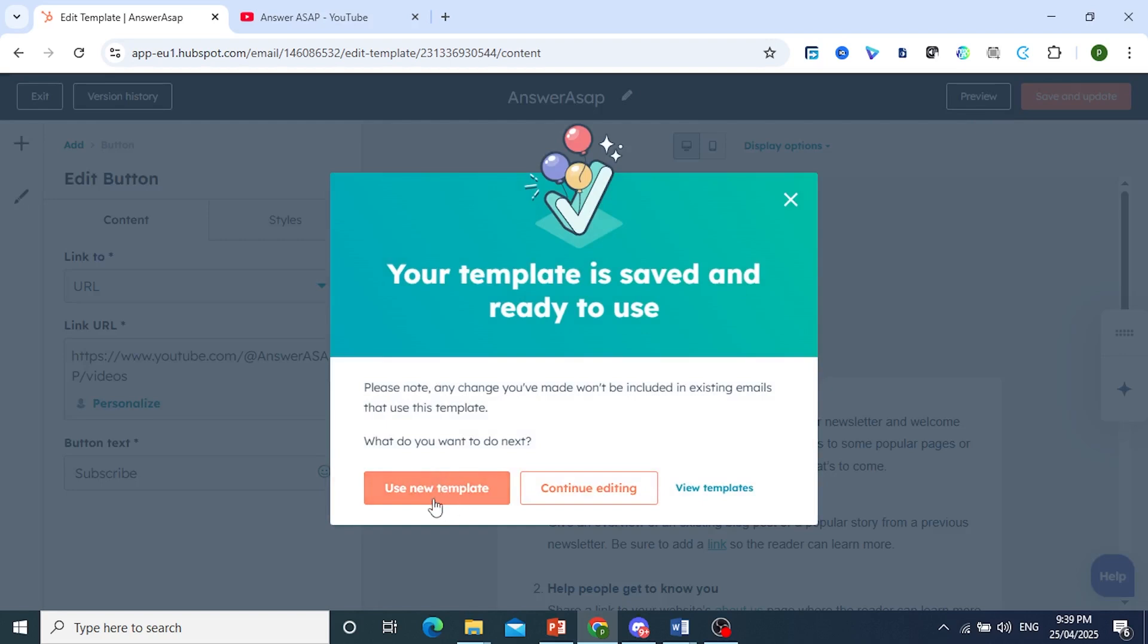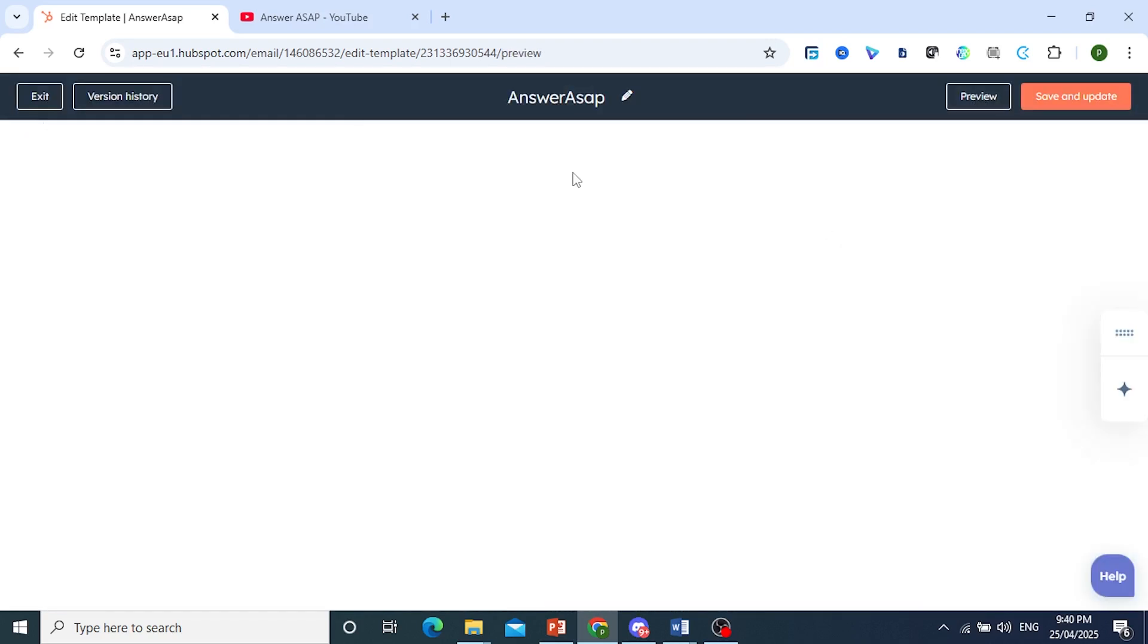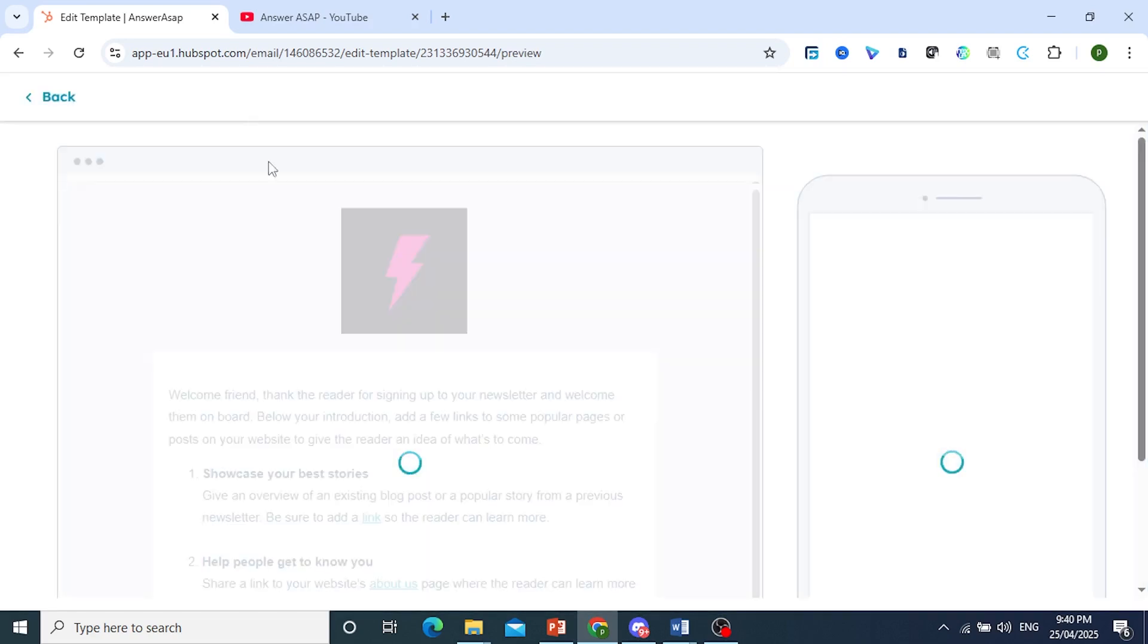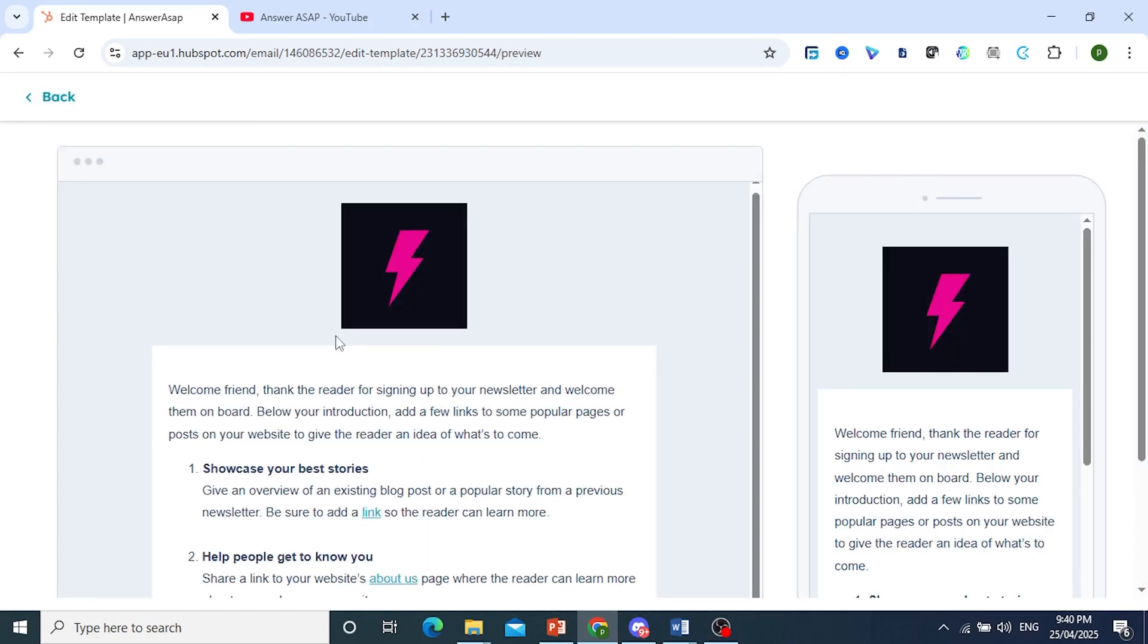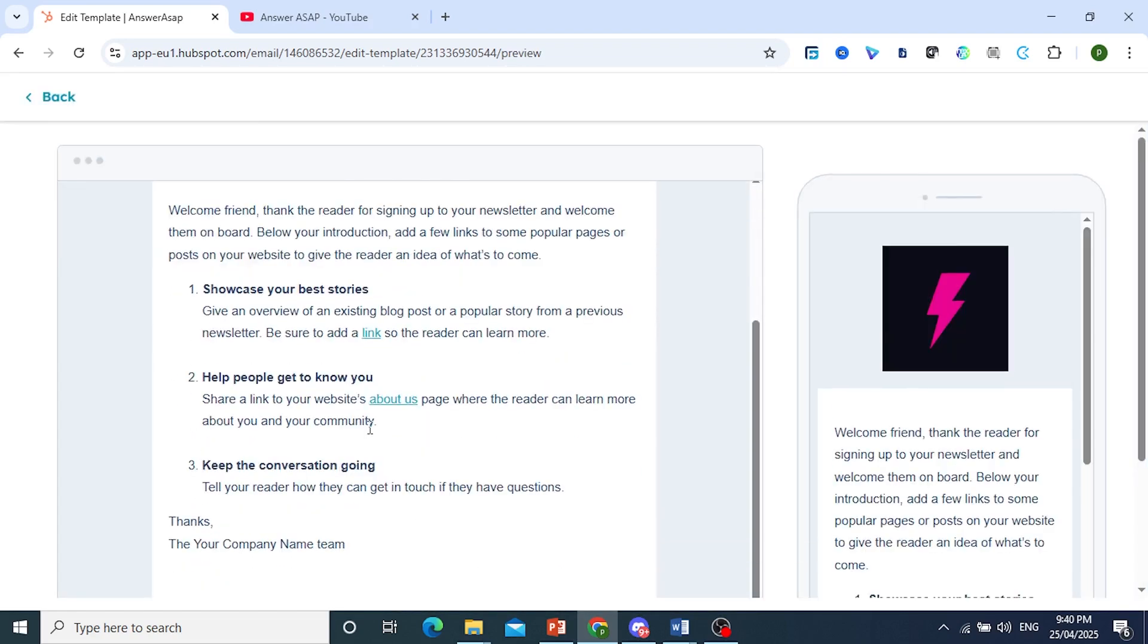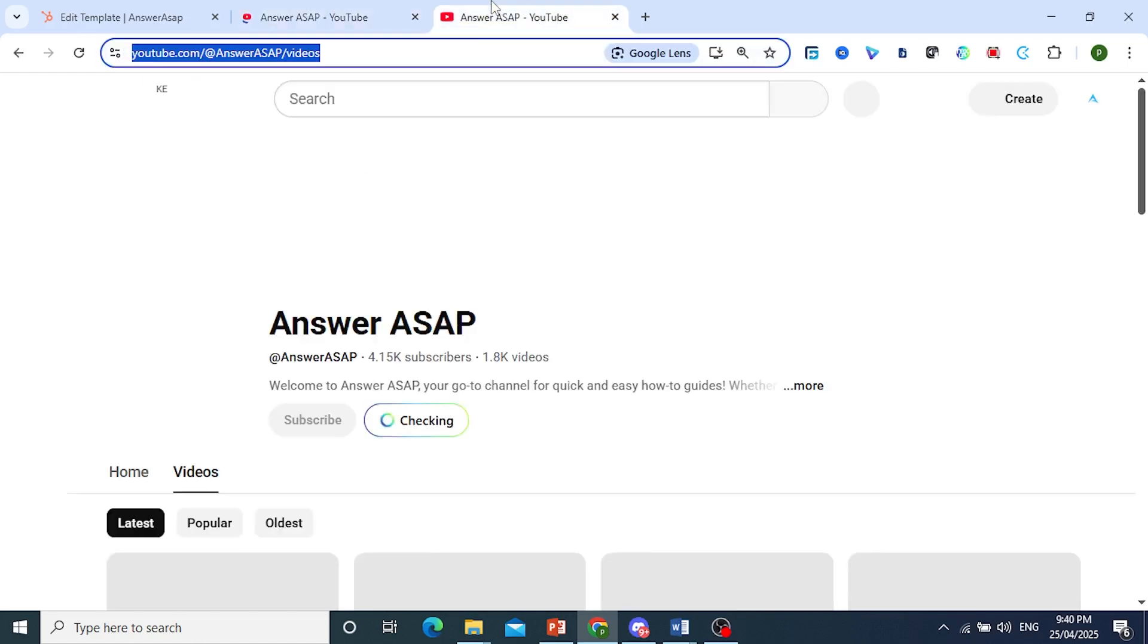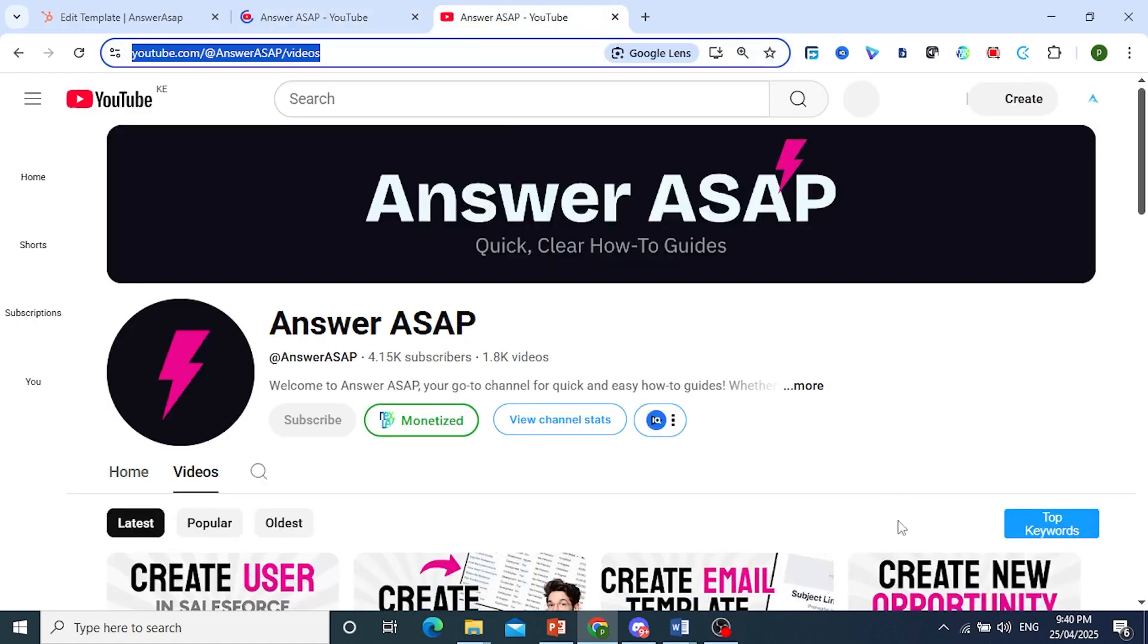So you can use this new template or continue editing it later. Okay. But otherwise, it is really that easy and simple. And this is what it would look like. And that button fully works, as you can see. And there you go.